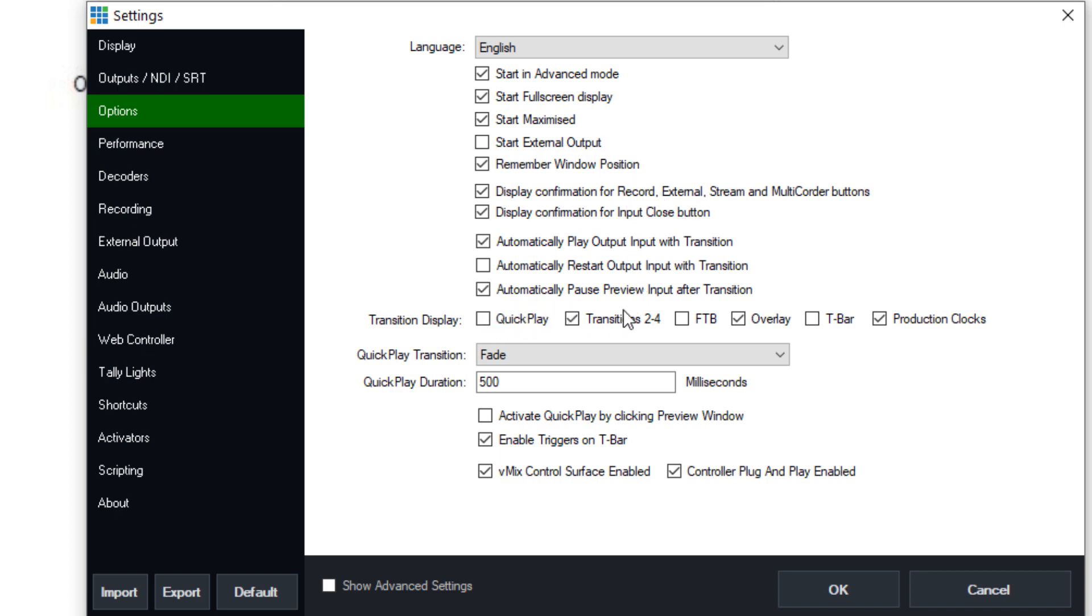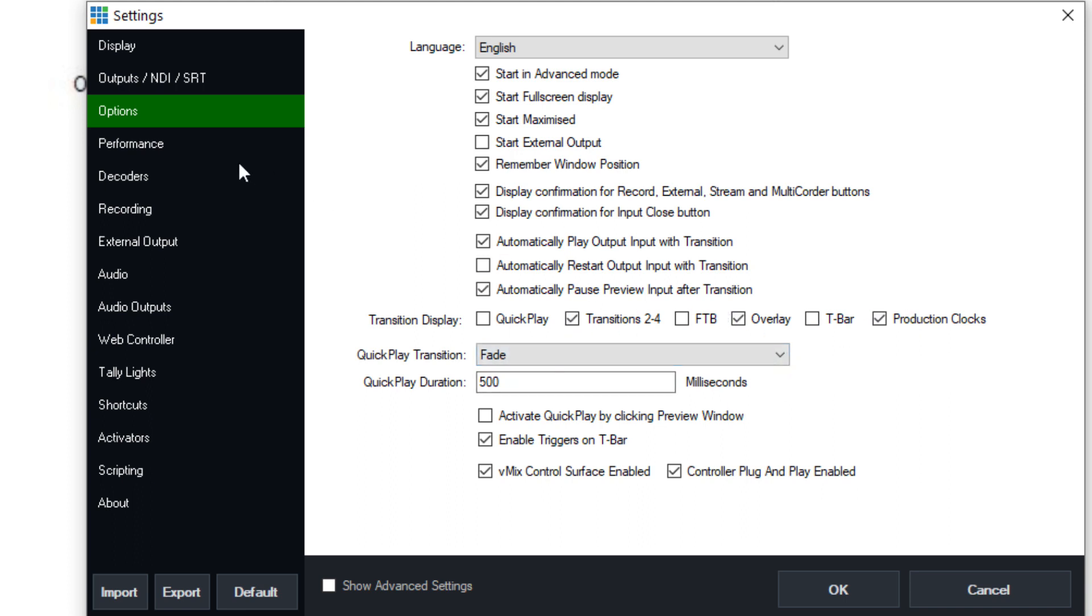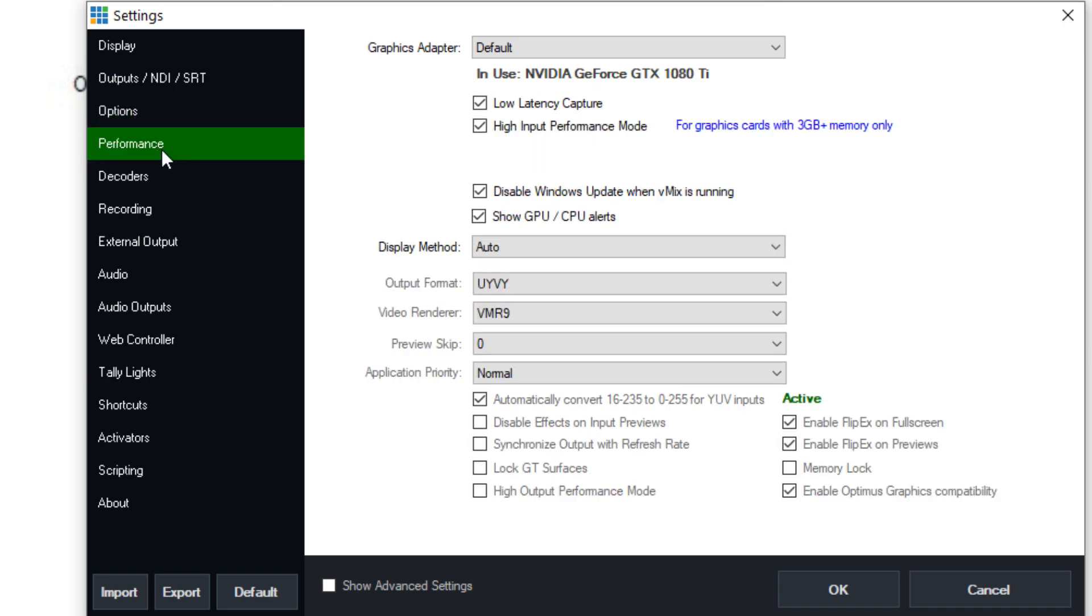You have some options for what you see on the vMix setup. So for example, if you don't want to see those transition bars, if you don't want to see the T bar, if you don't need to see the production clocks, you can turn all of that off. And of course, you can enable the vMix control surface and the controller plug and play.